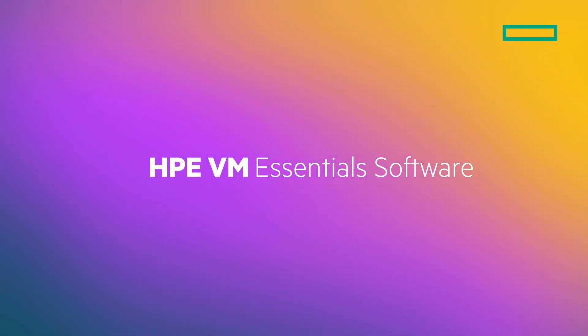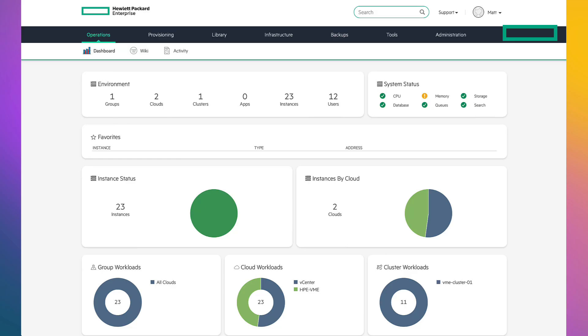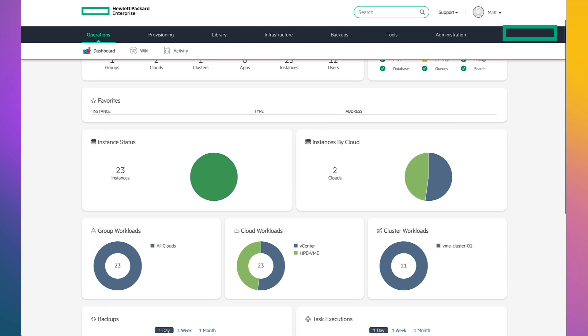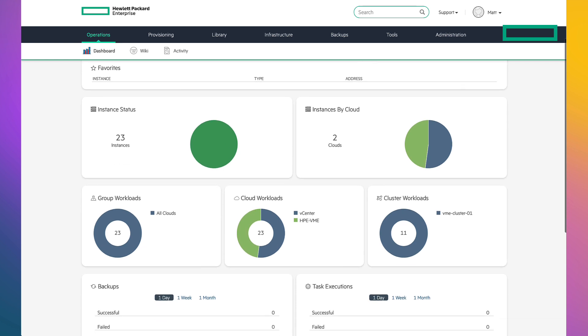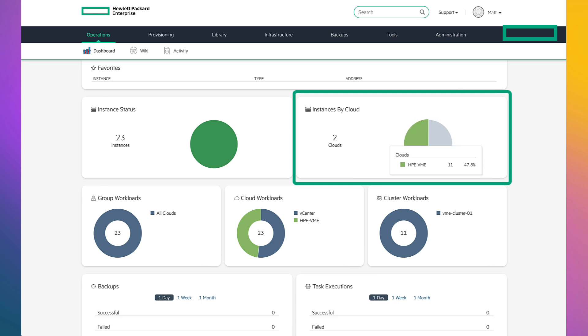Hello and welcome to HPE VM Essentials software. Let me show how easily you can manage your entire virtual estate, whether it's VMware or HPE. We start on the dashboard with an at-a-glance view across both our VM Essentials environment and our VMware vCenter environment.